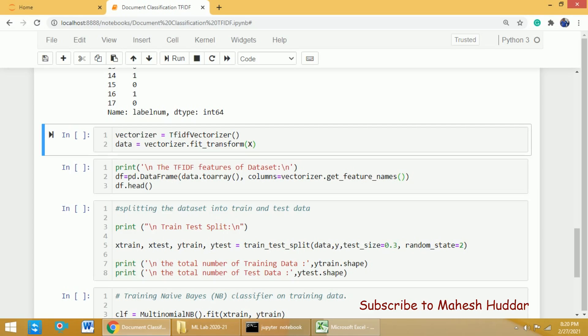The textual data in X will be converted into numerical data and put into the variable 'data'. Next, I will display the features. This variable 'data' is in the form of a sparse matrix — we cannot display the data directly. So first I will convert it into a DataFrame using data.toarray. To the column names, I will assign vectorizer.get_feature_names, and it will be put into df, which I then display.